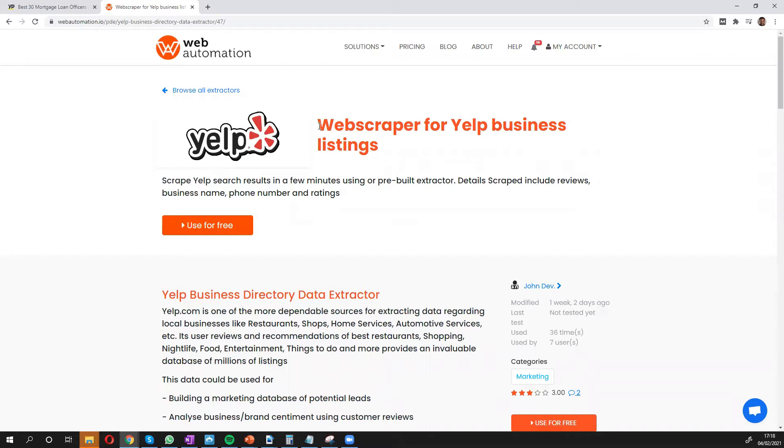And the next thing you need to do is search for this web scraper. It's called Web Scraper for Yelp business listings in our library of predefined extractors.